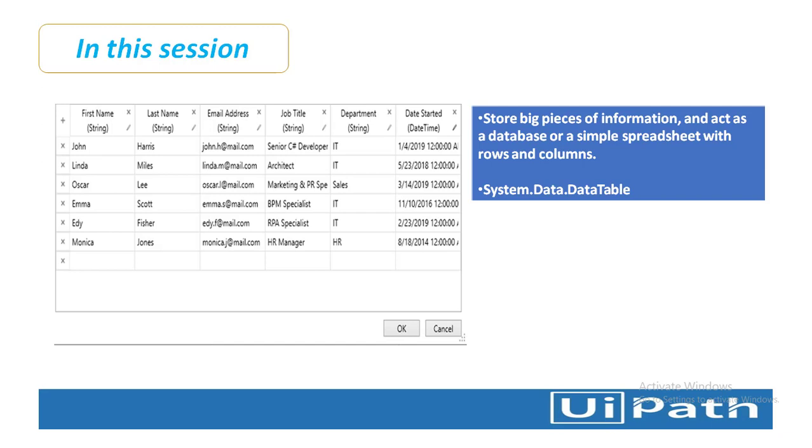Data table variables represent a type of variable that can store big pieces of information and act as a database or a simple spreadsheet with rows and columns. This data table can be found under system.data namespace or it directly comes under system.data.datatable.